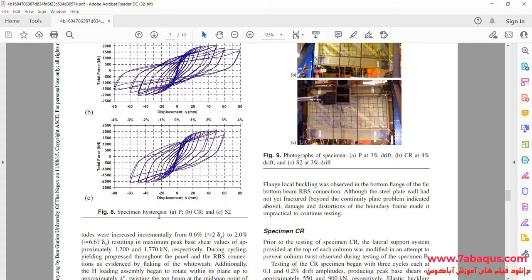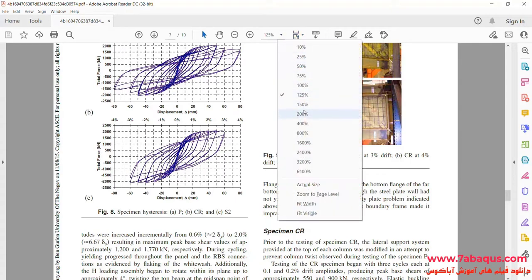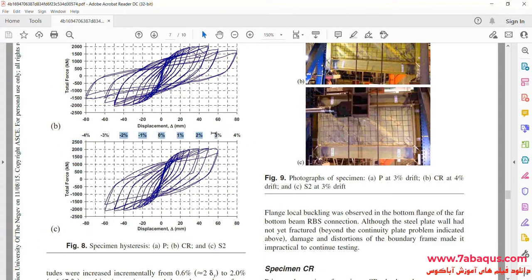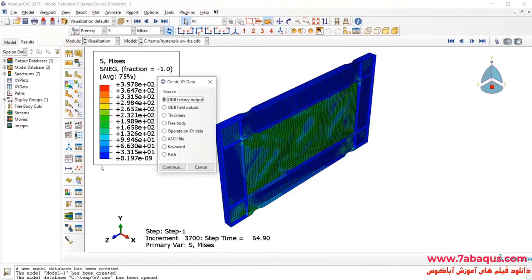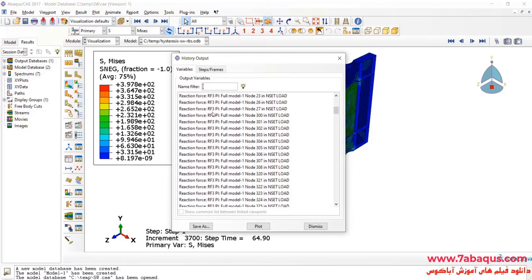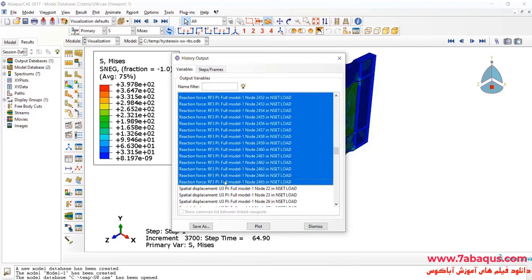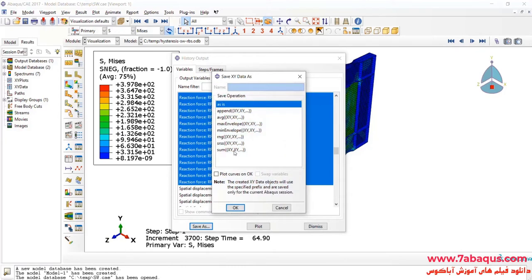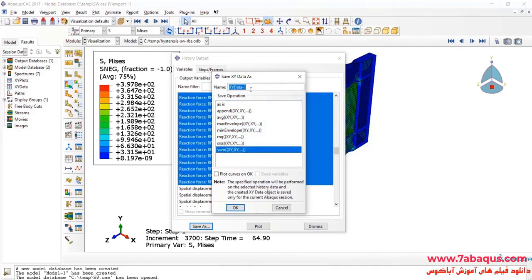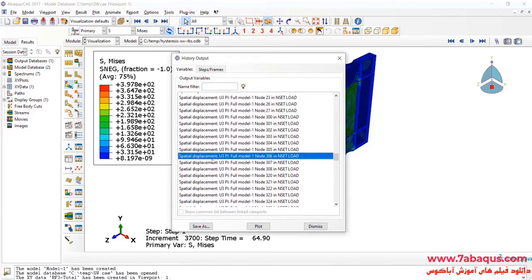In the next step, we intend to draw the hysteresis diagram of the shear wall. To do so, I will click on Create XY Data, then ODB History Output and Continue. Here I will select All Reaction Forces, then click Save As. I will select Sum and OK.